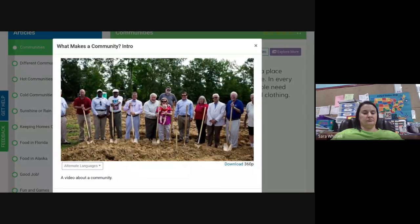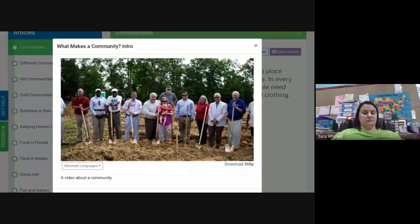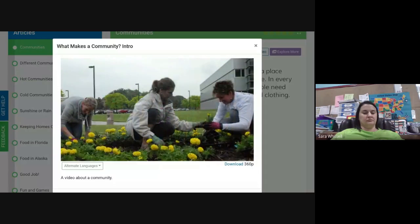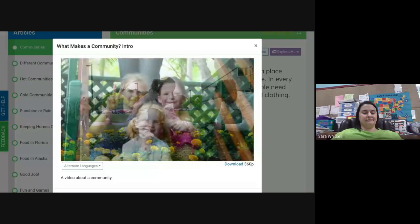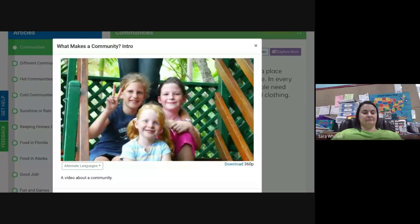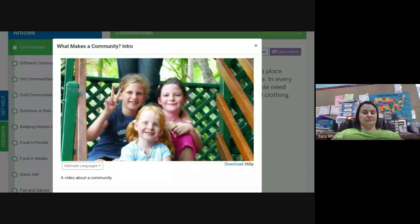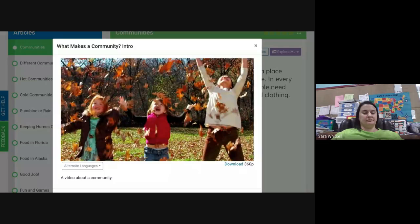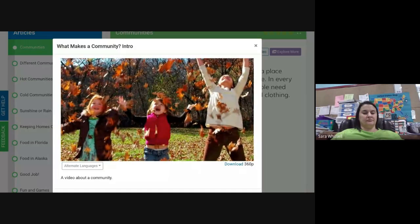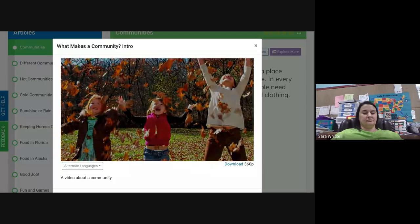People must work to make money to take care of their families, so having a job in the community is important. No matter what type of community you live in, there are neighbors. All people in communities have to work to get along with others. People in communities must be respectful of their neighbors and their neighbors' culture in order for the community to remain a safe and peaceful place.